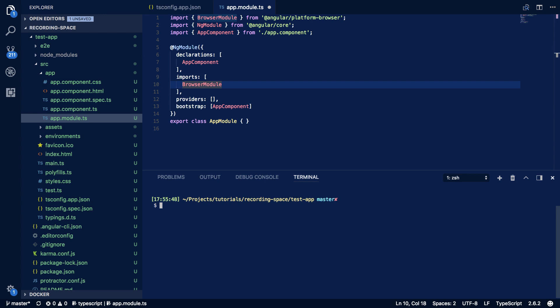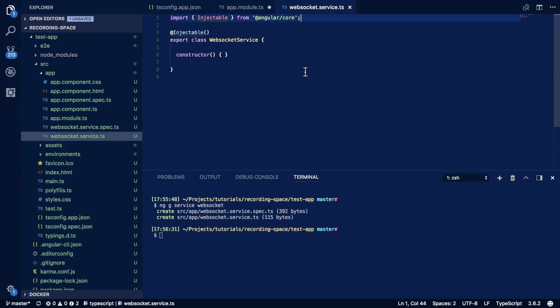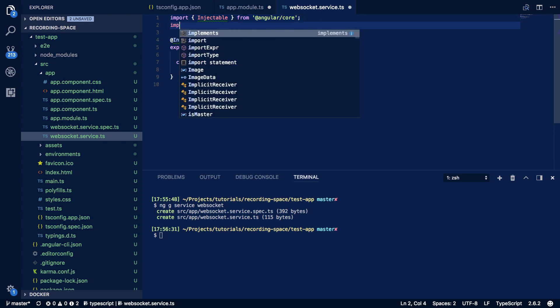To get started, we're going to create a very simple service that will connect to any given URL and return an RxJS Subject that we can then subscribe to in any other service or component, in order to listen to any incoming messages from that connected socket. We'll use the Angular CLI: ng generate service websocket.